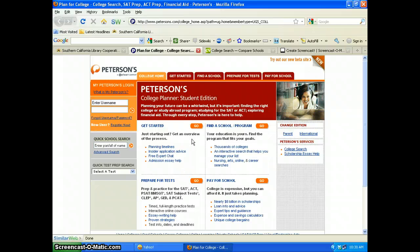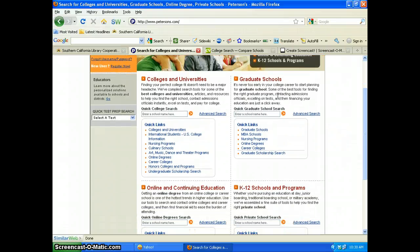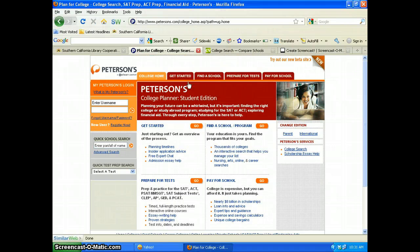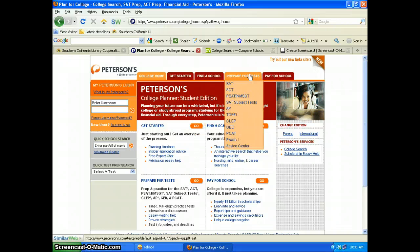We land directly on the Colleges and Universities page. From their homepage, you see the colleges and universities and the different areas you can limit to: graduate schools, online education, and K-12. We're focusing on the Colleges and Universities page, particularly finding a school — although it also covers the whole college process from getting started to paying for school. It offers preparatory tests, though they are selling their tests, but there are also good essay tips and proven strategies.